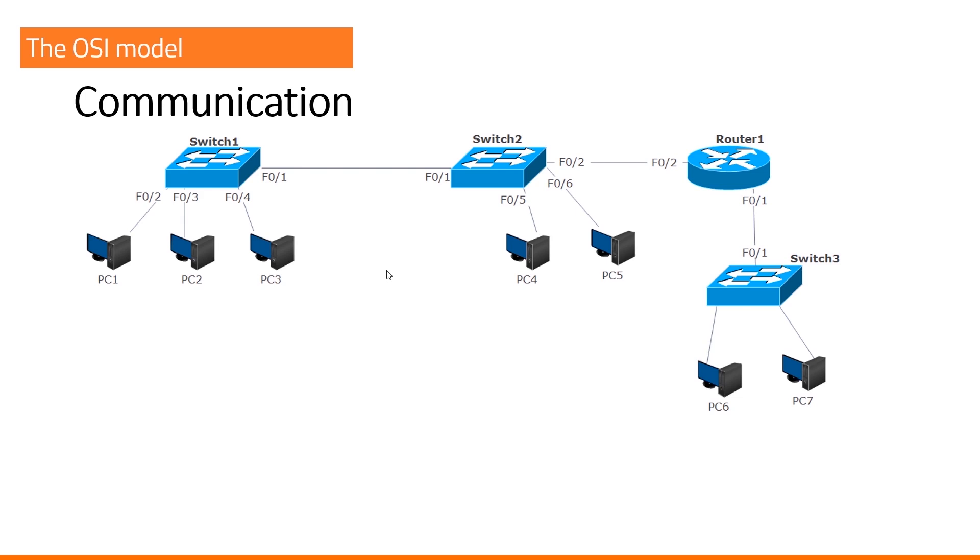The idea is to make sure that you understand what a source and destination IP and MAC address is. I'll show you what I mean.